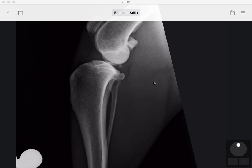In this video we're going to be learning how to use the circle tool and the common tangent method for measuring advancements in TTAs.